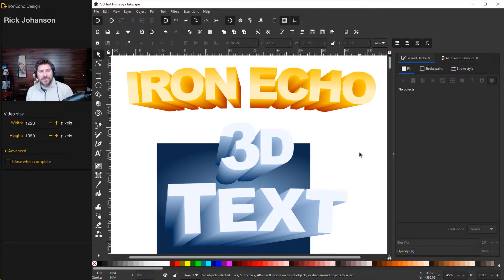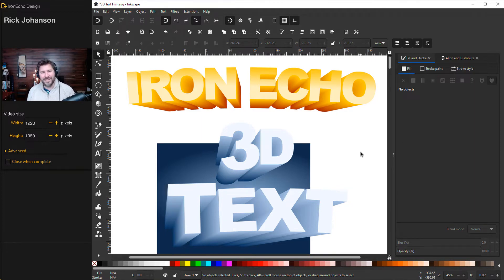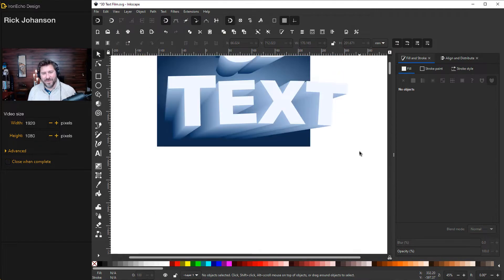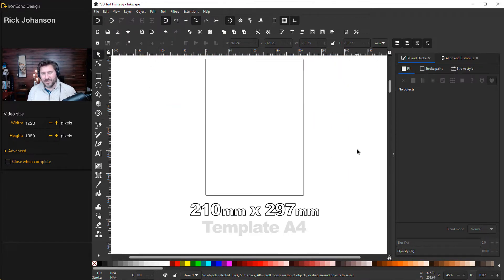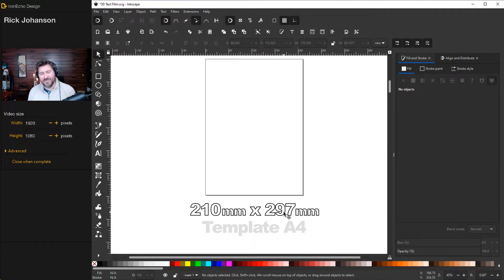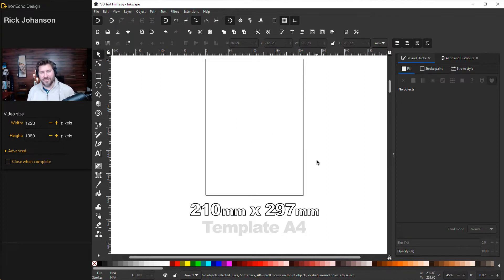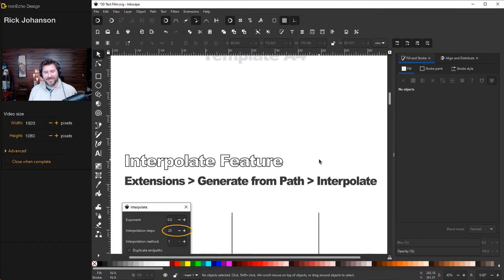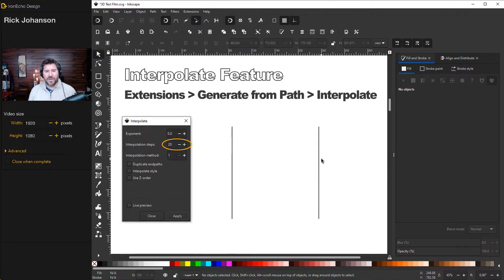It's all done by using the interpolate feature. So the last video we did was on linear interpolation and you can check that out if you want. If not, I'll show you a quick refresher and we'll make this 3D text right now. If you want to play along, I am on the A4 template on the welcome screen. It's 210 millimeters by 297 millimeters. I don't actually use this canvas area, but it will give you the scale and proportion if you're trying to replicate this effect exactly.